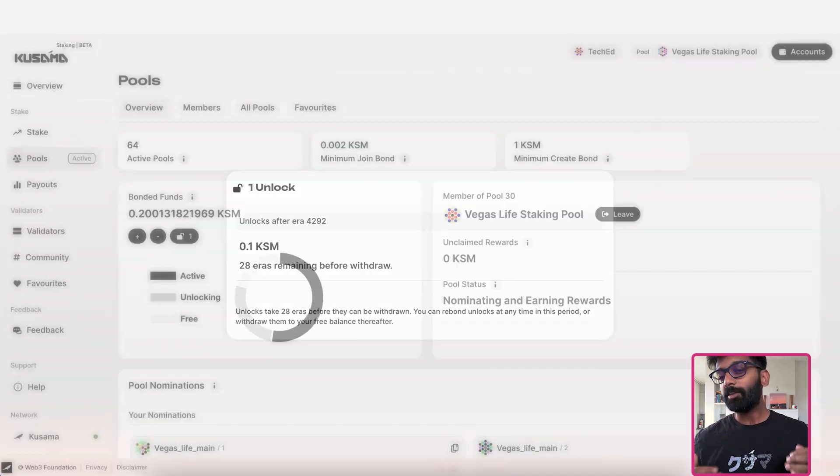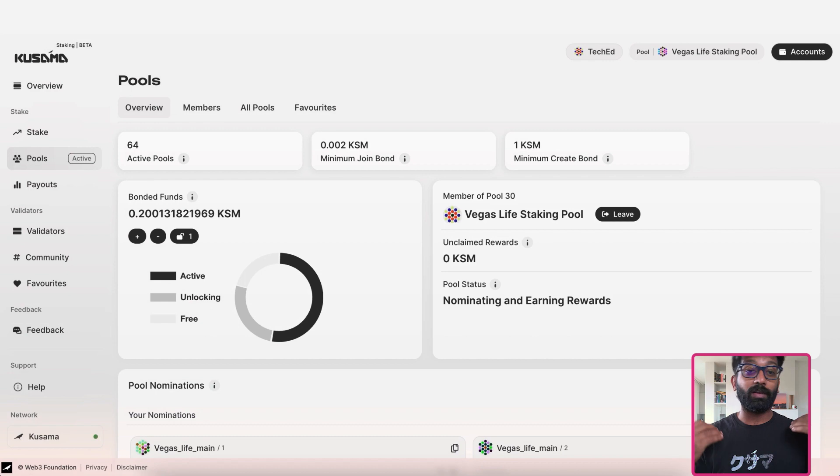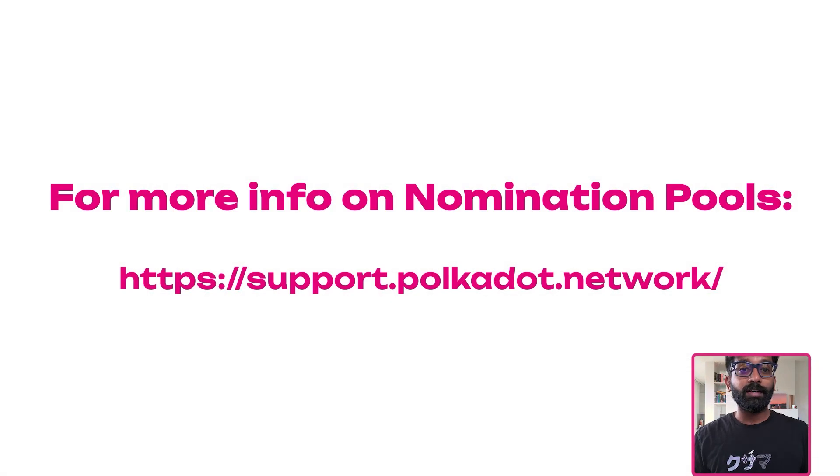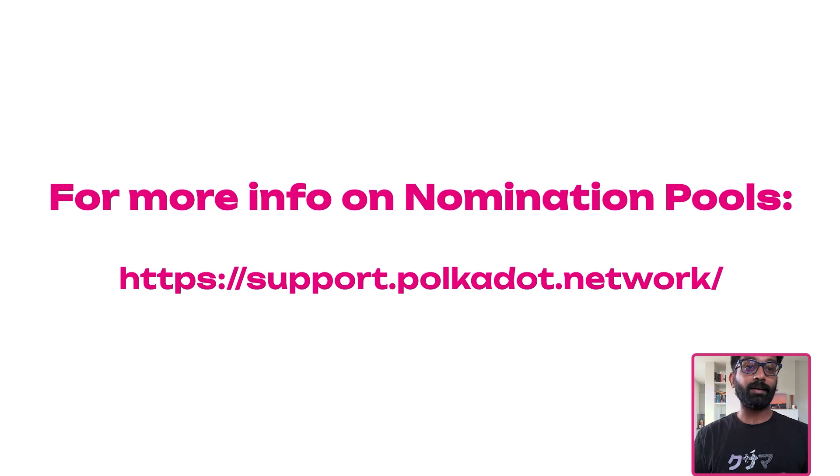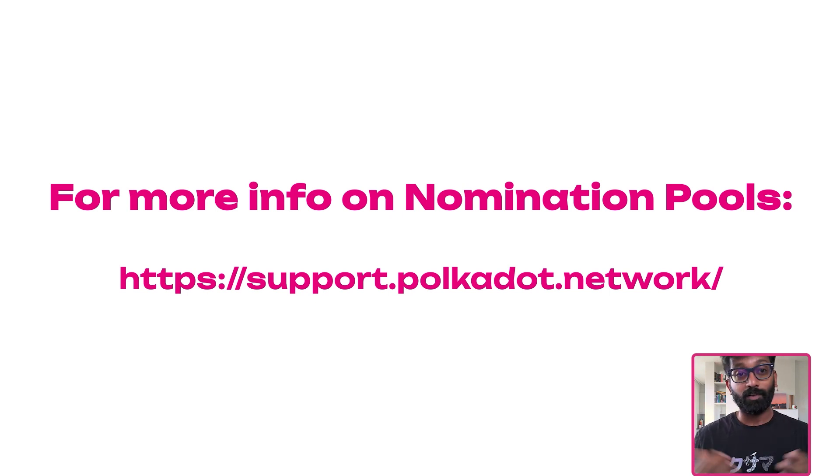Hope this video gave you an overview of what you can do with nomination pools using the staking dashboard. We have more tutorials lined up on this topic. So stay tuned on our Polkadot channel.